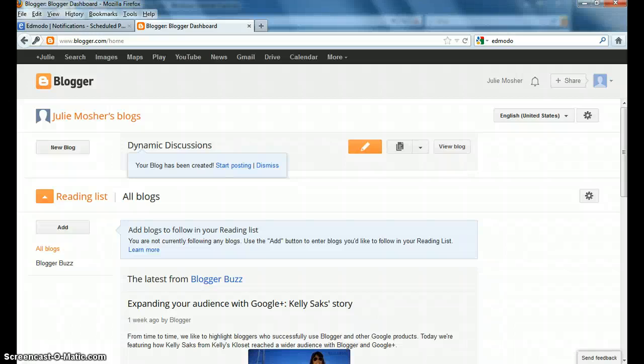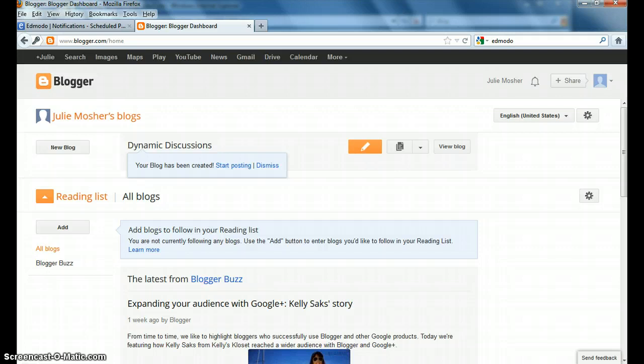This is the second video that's part of your blog setup, and it has a few additional things that I want you to be aware of and give you the opportunity to do.